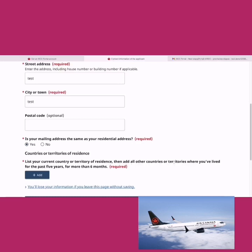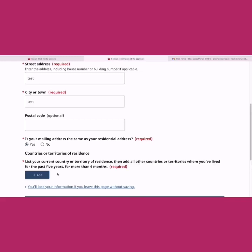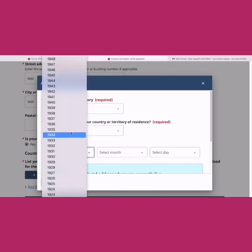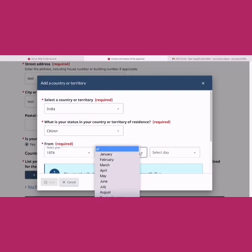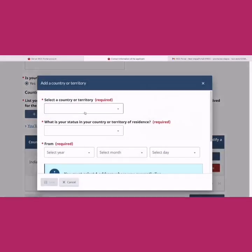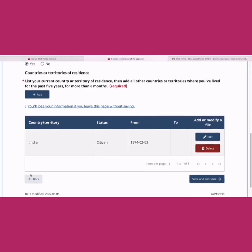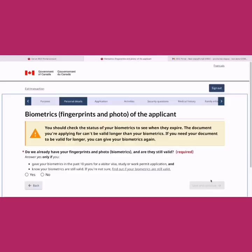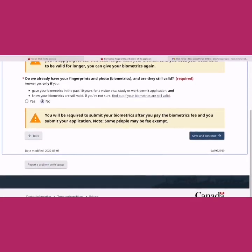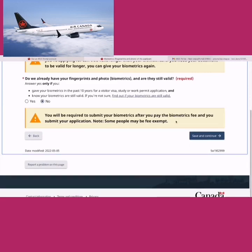List your current country of residence and all countries where you've lived for more than six months in the past five years. If you visited a country for less than six months, you don't need to mention it, but stays over six months must be included. I'm just providing India here since you start from your home country — this will vary per person. Save. If you've provided biometrics in the past 10 years they'll be reused; otherwise you'll need to give them again. You'll be required to submit biometrics after paying the fee and submitting the application.